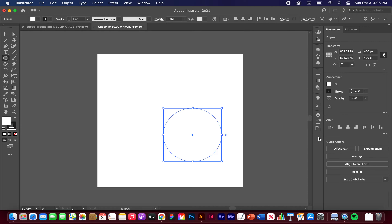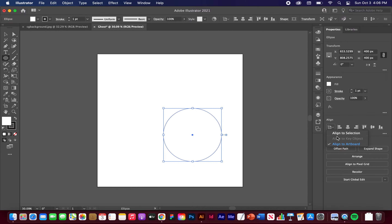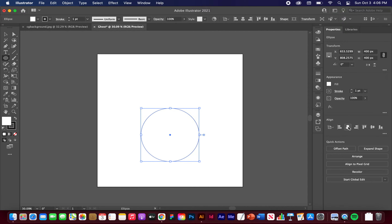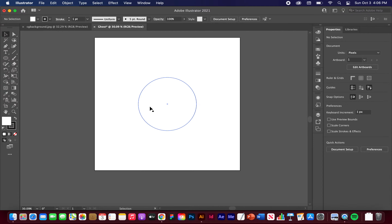It placed us to a random part of the artboard, so let's center it up. Go here to the Align panel — you can also go to Window, Align. I want to make sure that I'm aligned to the artboard instead of the selection. Let's just hit the horizontal and vertical center. It should look like that.